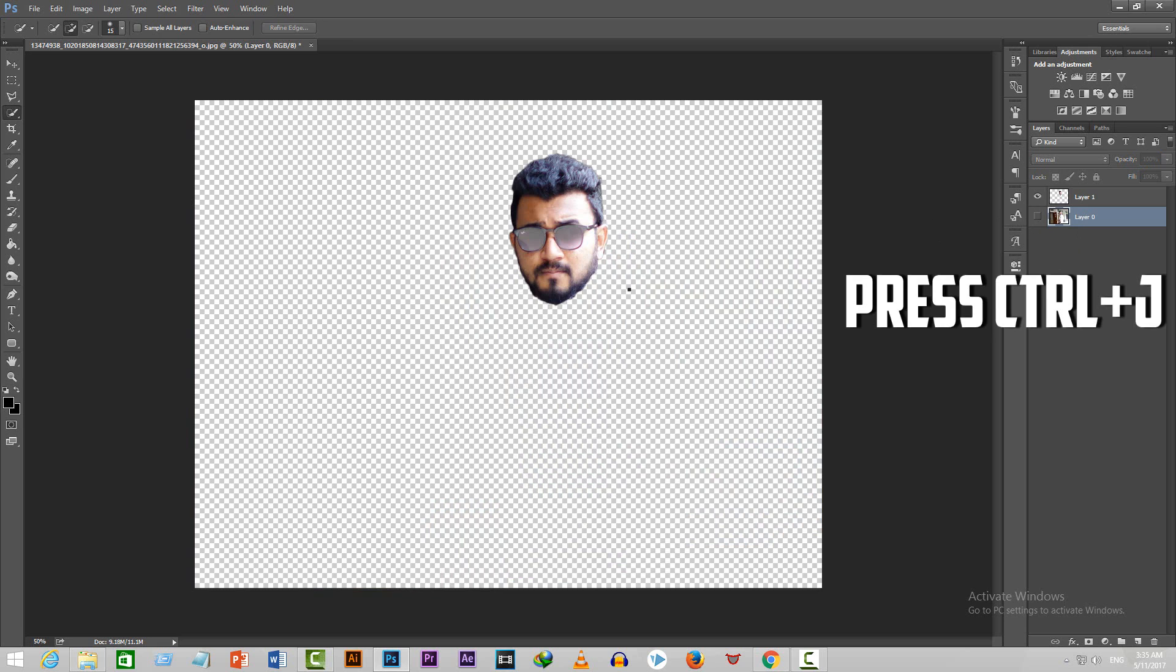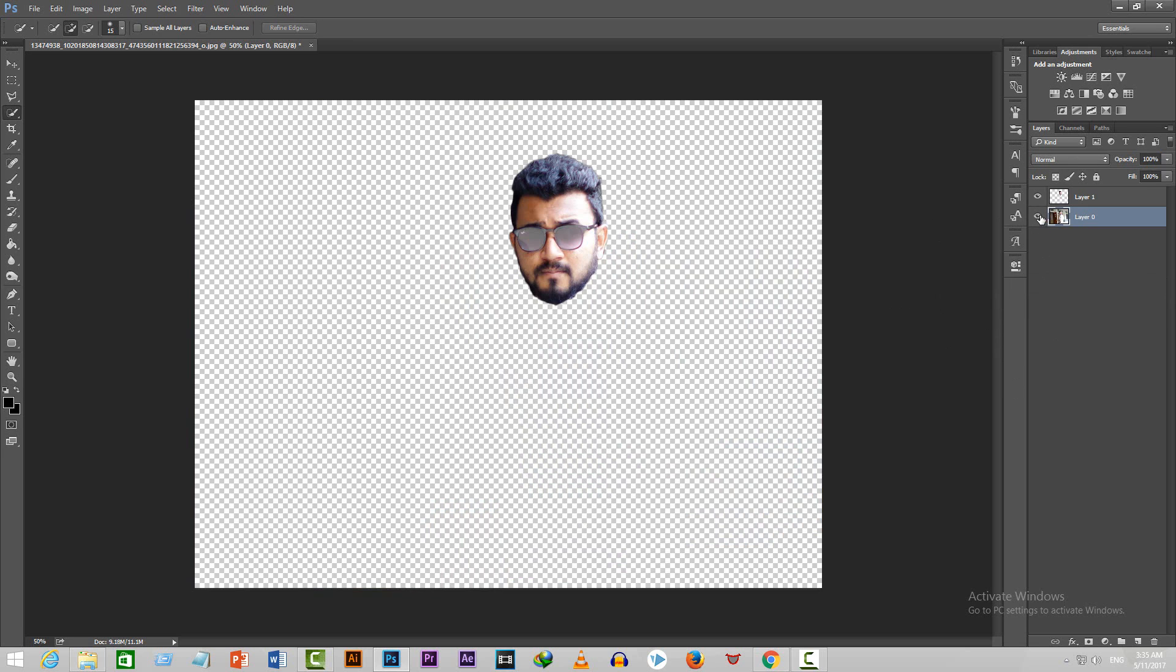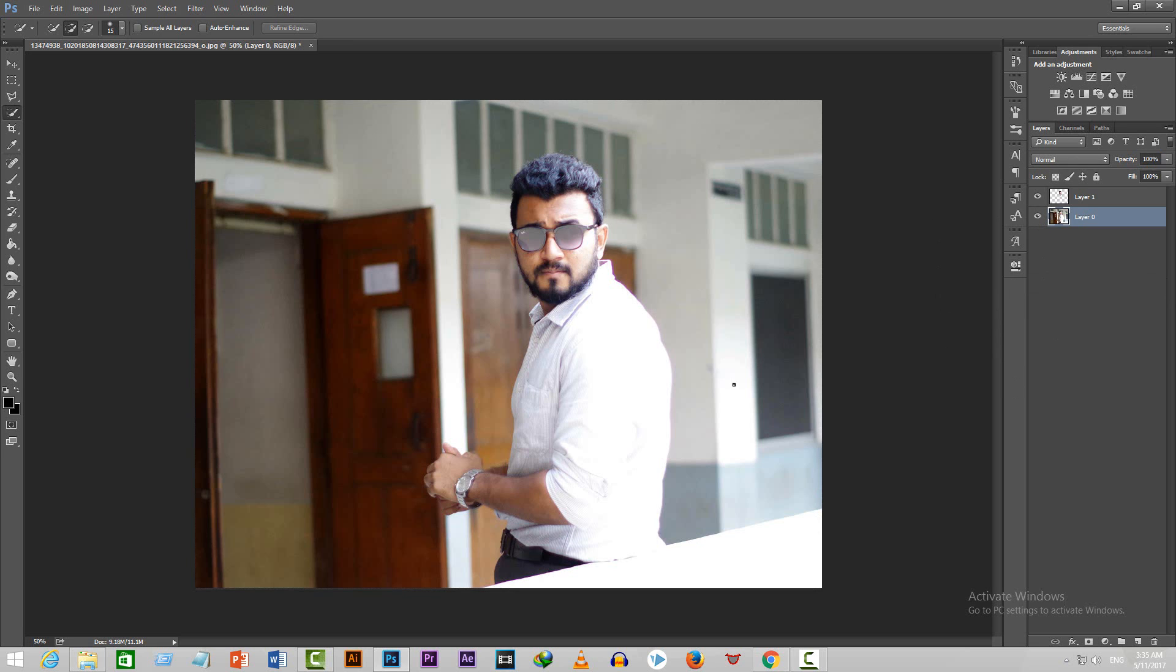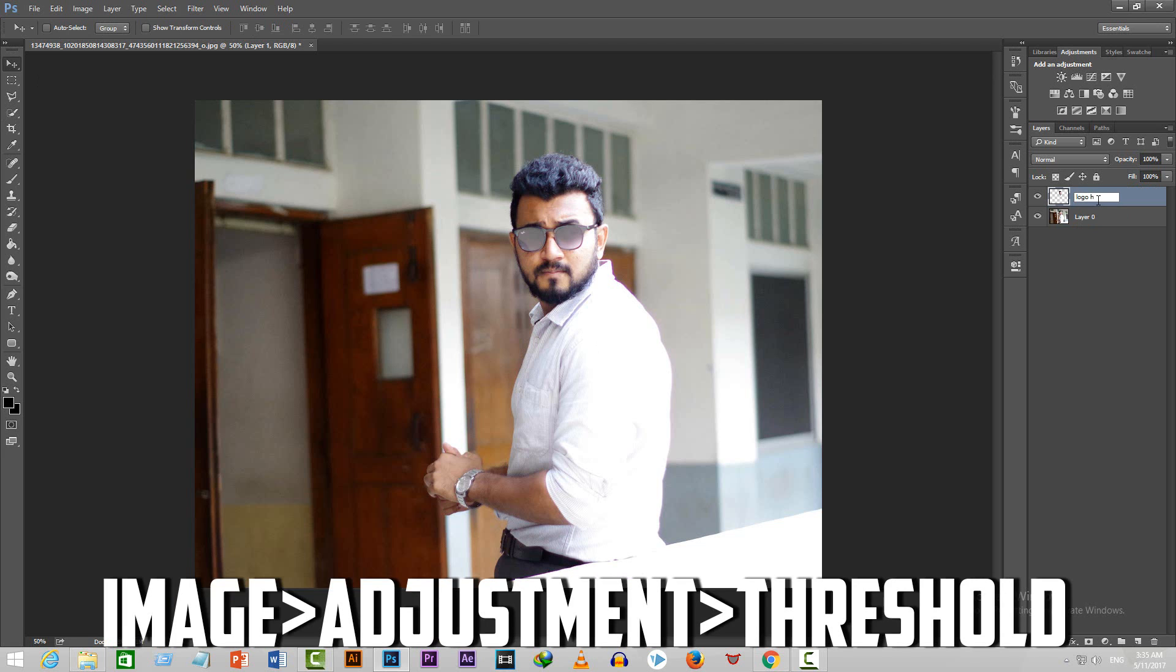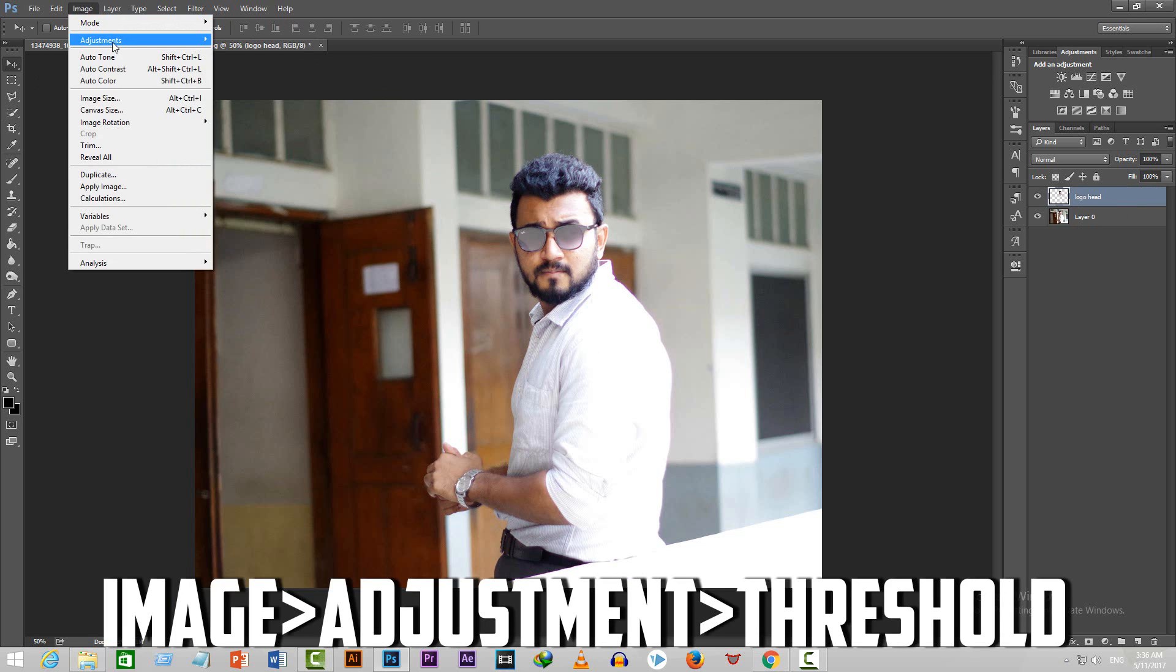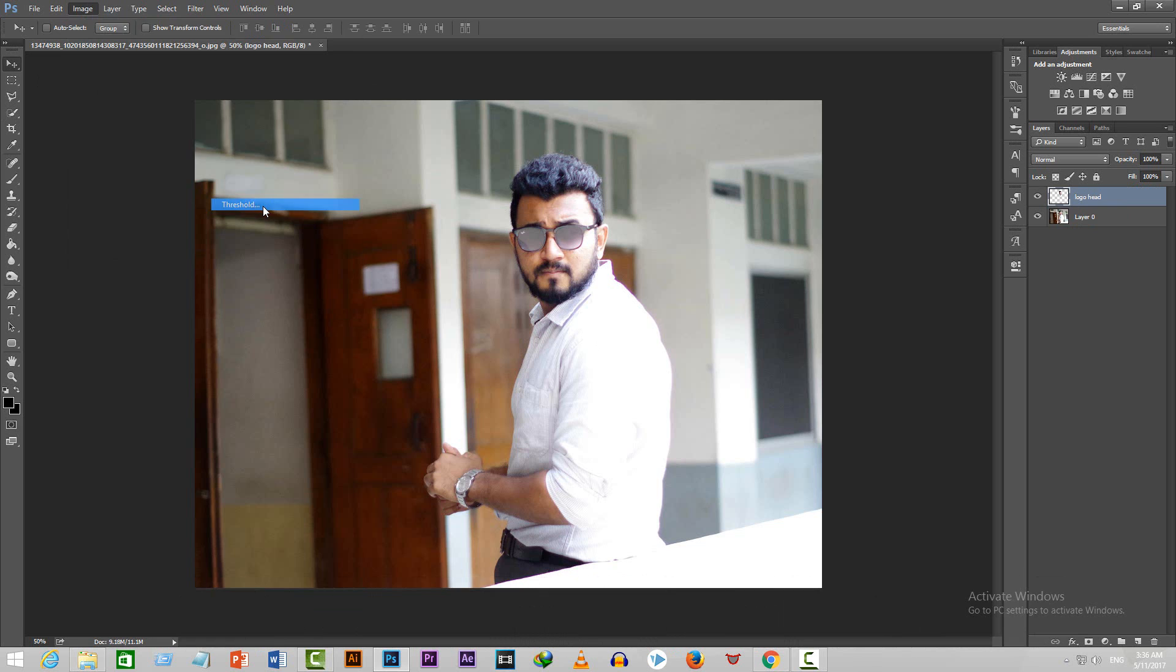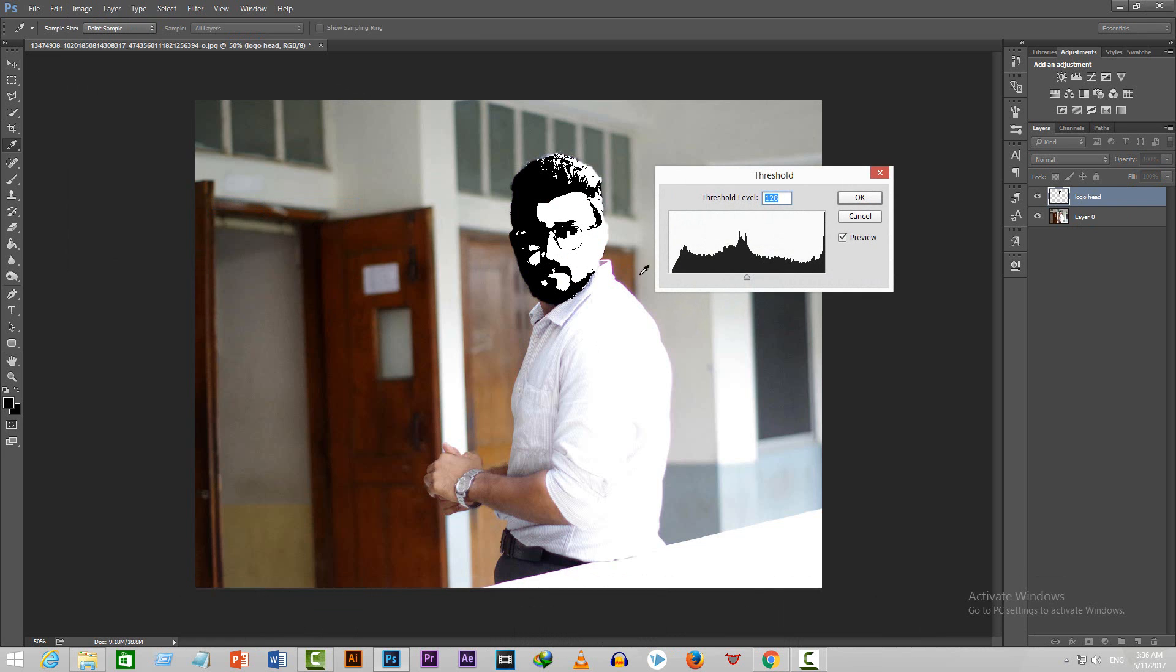When you're done selecting the head, rename the layer 'logo head' and make it active. After that, go to Image, then go to Adjustments and then select Threshold.